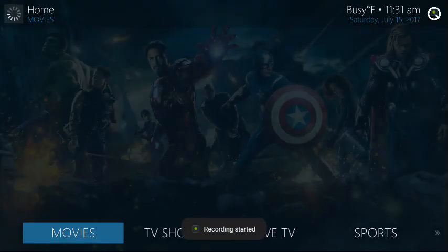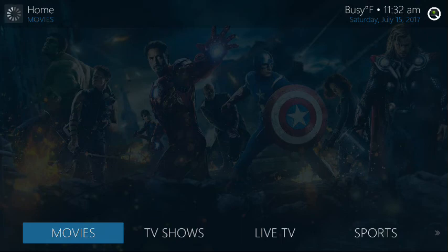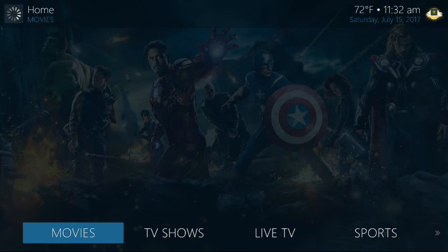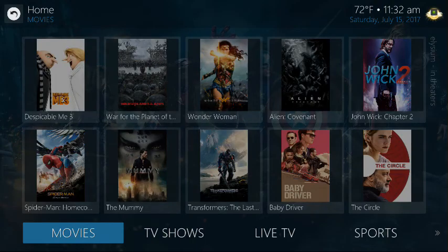Hey guys, how are you? This is the Commerce Kid, and I just wanted to take a moment to introduce everyone to some of the recent changes we've made with the dismantling of TV add-ons, one of the largest repos for Kodi. Just real quick, some quick changes.